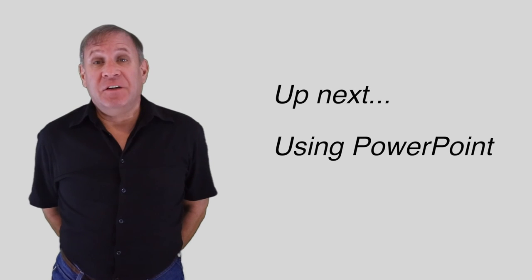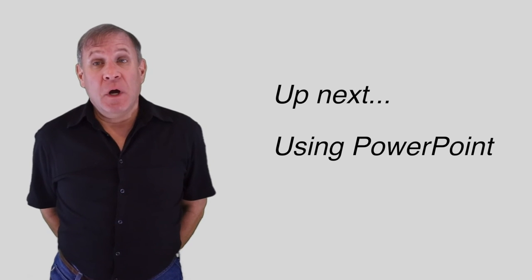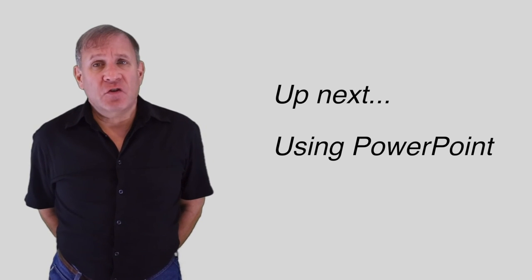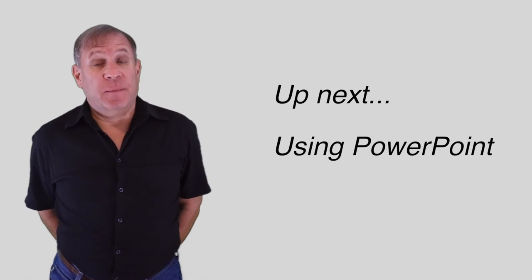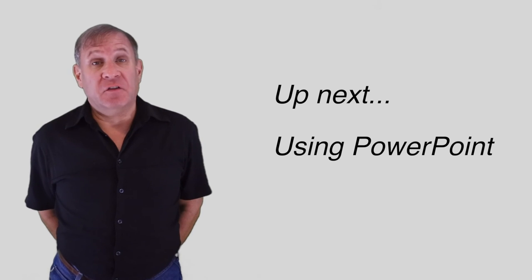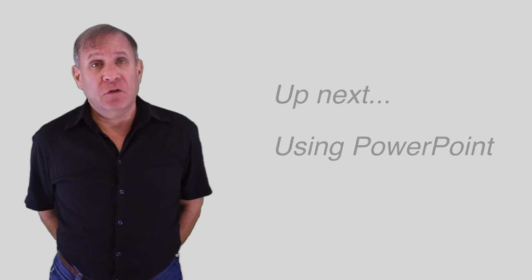In the next installment, we'll present Monkey See Monkey Do on-screen tutorials on the button-pushing aspects of generating slideshows using PowerPoint.